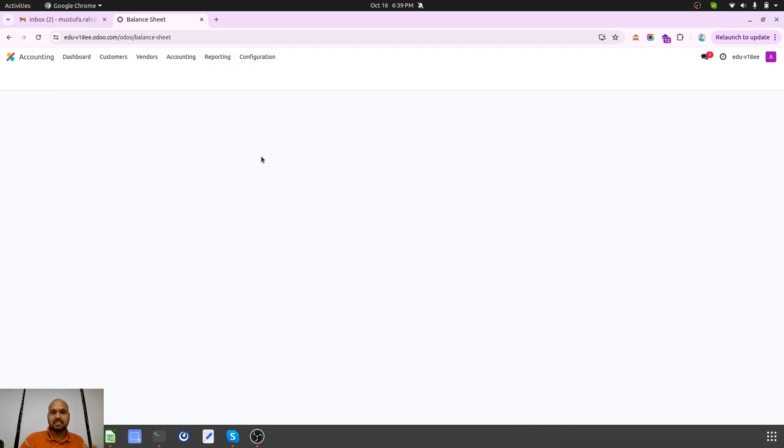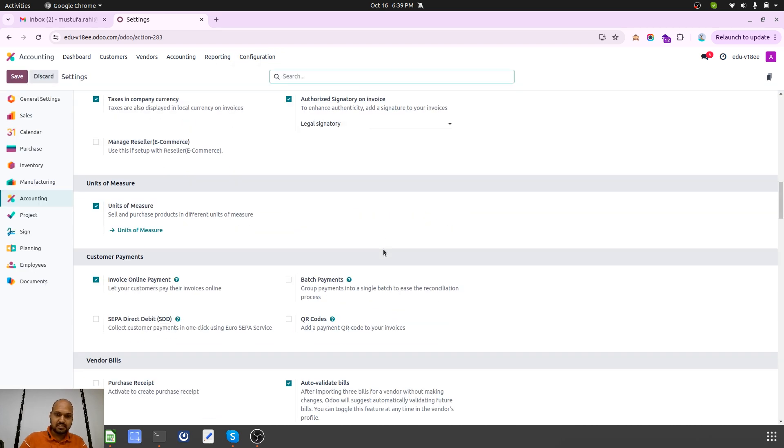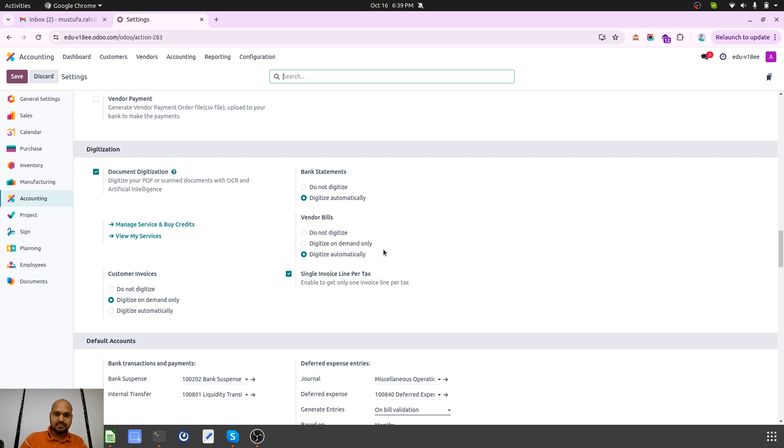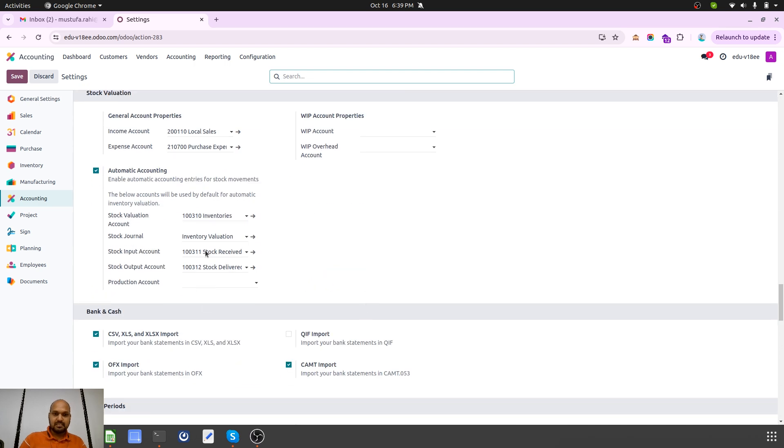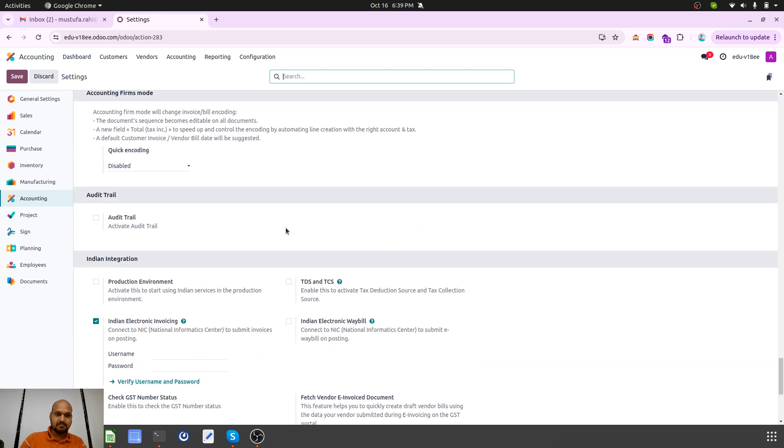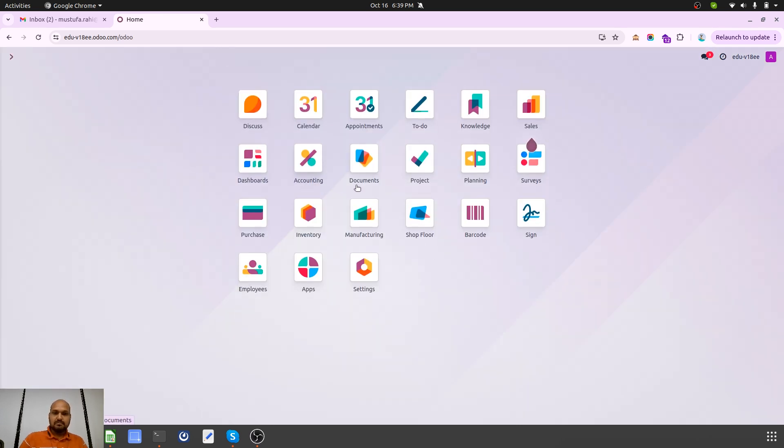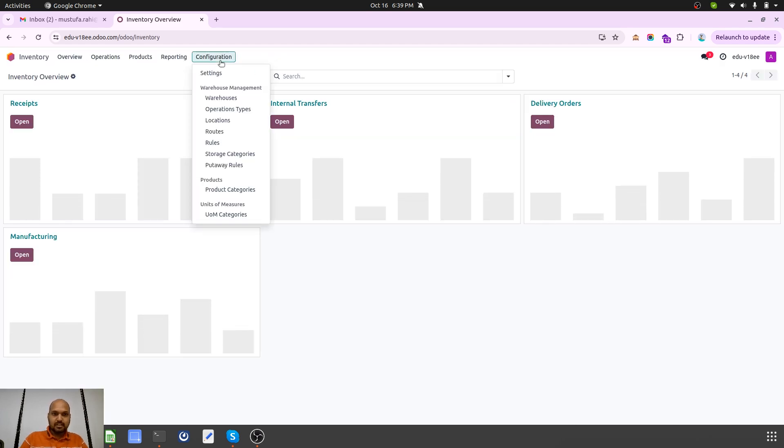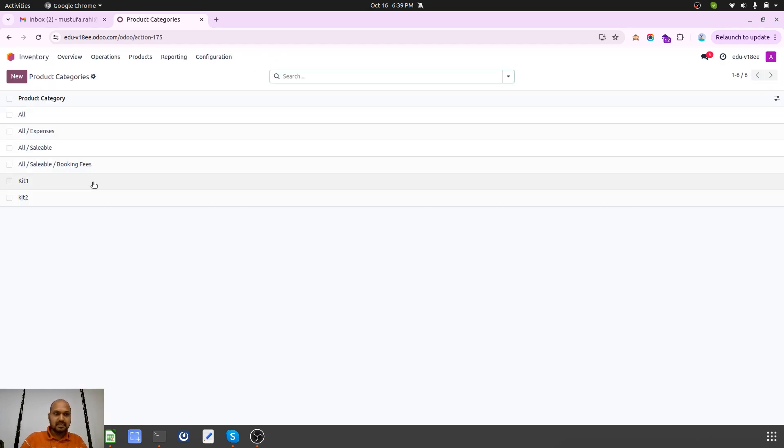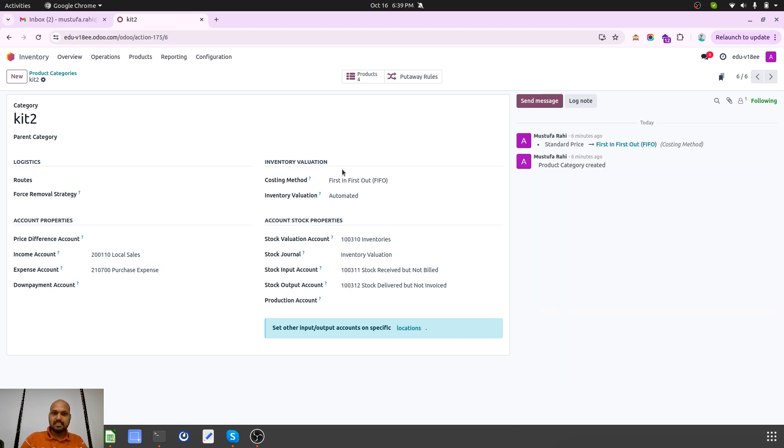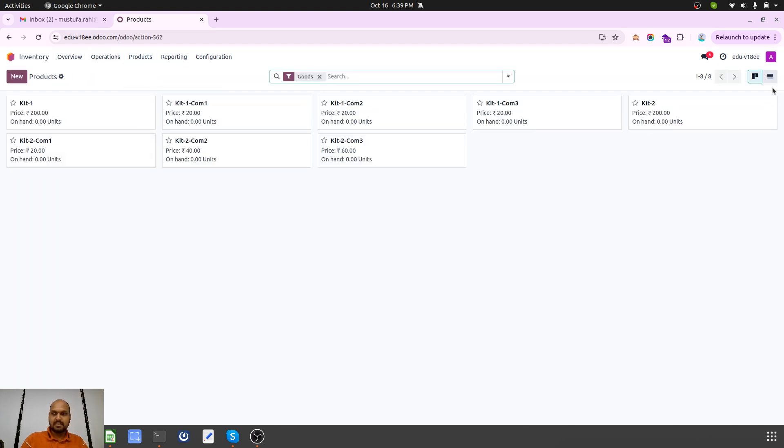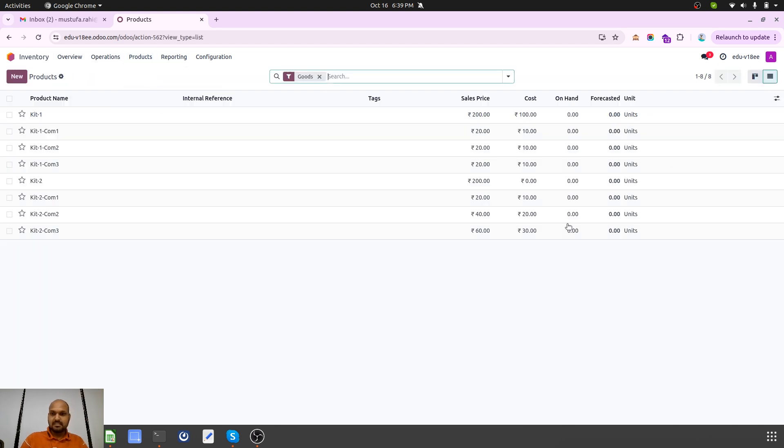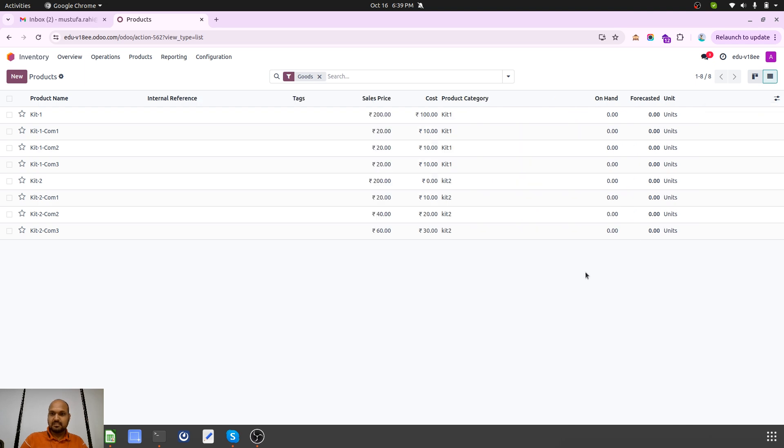I just configured my chart of accounts with proper automated accounting in Anglo-Saxon over here. This is my configuration and Anglo-Saxon is enabled on this instance. Now I have configured product categorization which is FIFO and automated. Kit2 as a category which is everything similar, no difference at all.